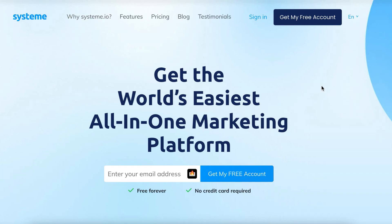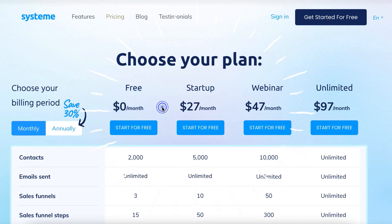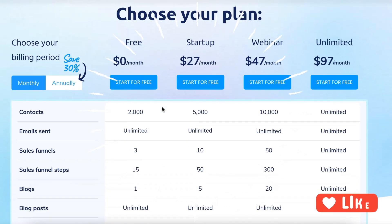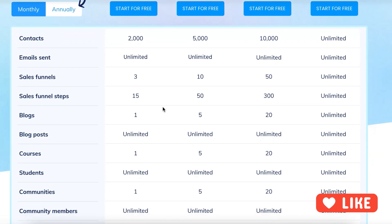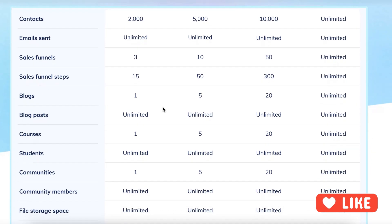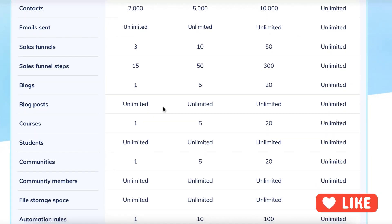Now the reason why I'm choosing this as the best ClickFunnels alternative is because it is completely free to get started with, completely free forever. And as you can see, it has all of these different features and all of these different things that you can do within your free account.